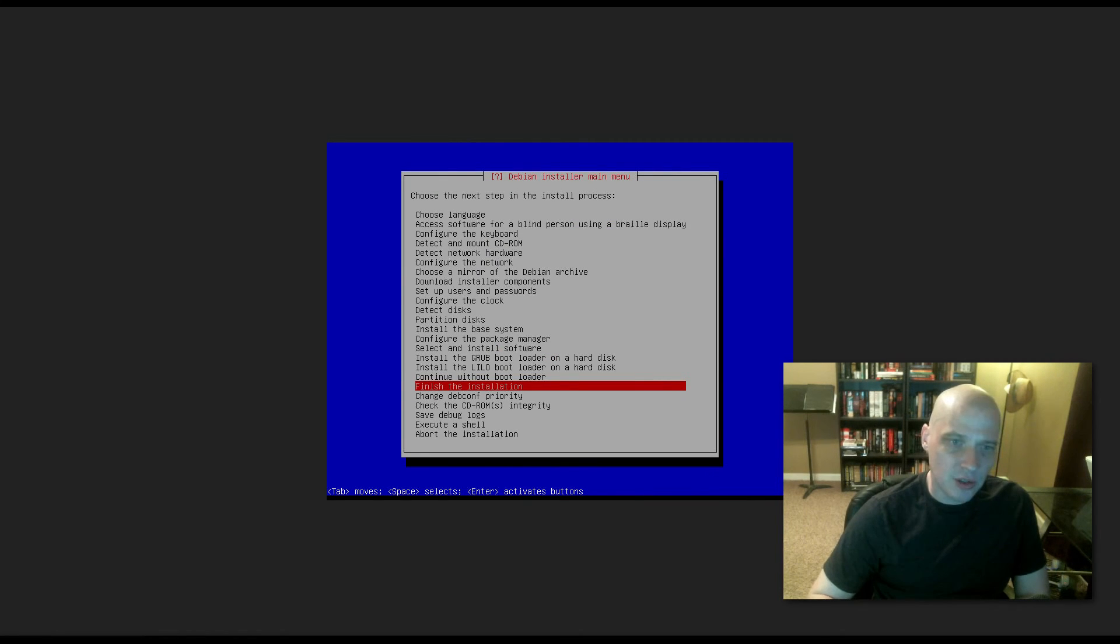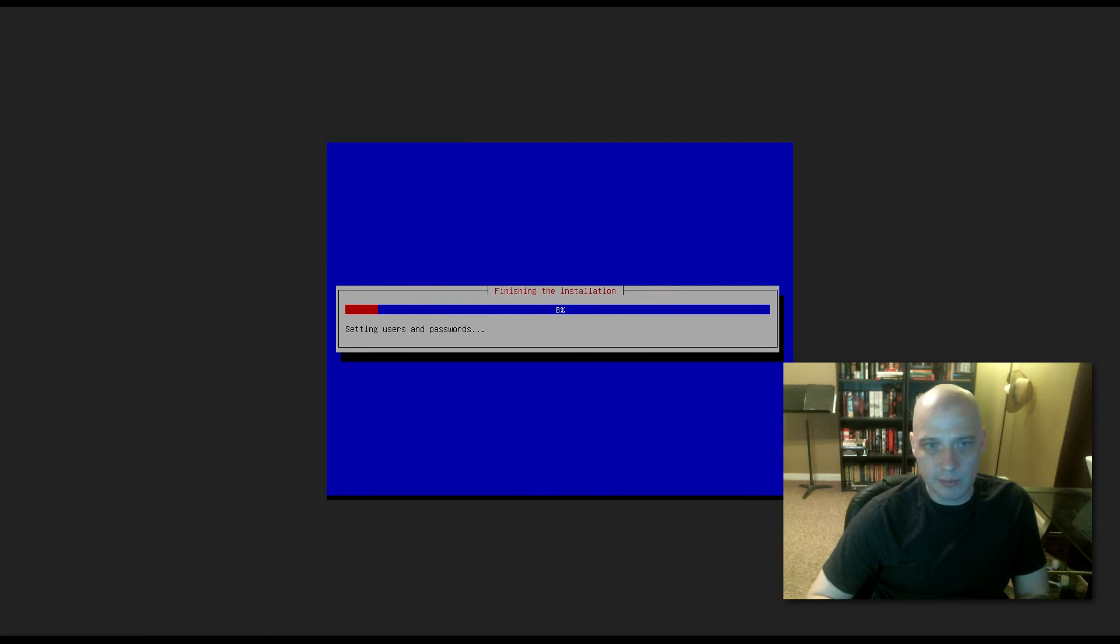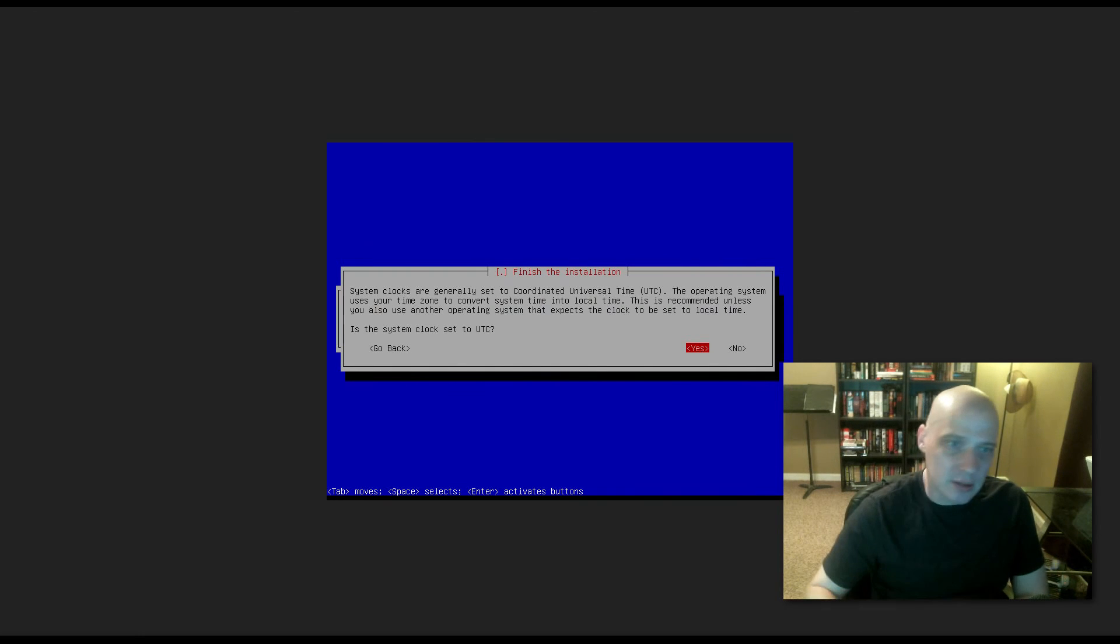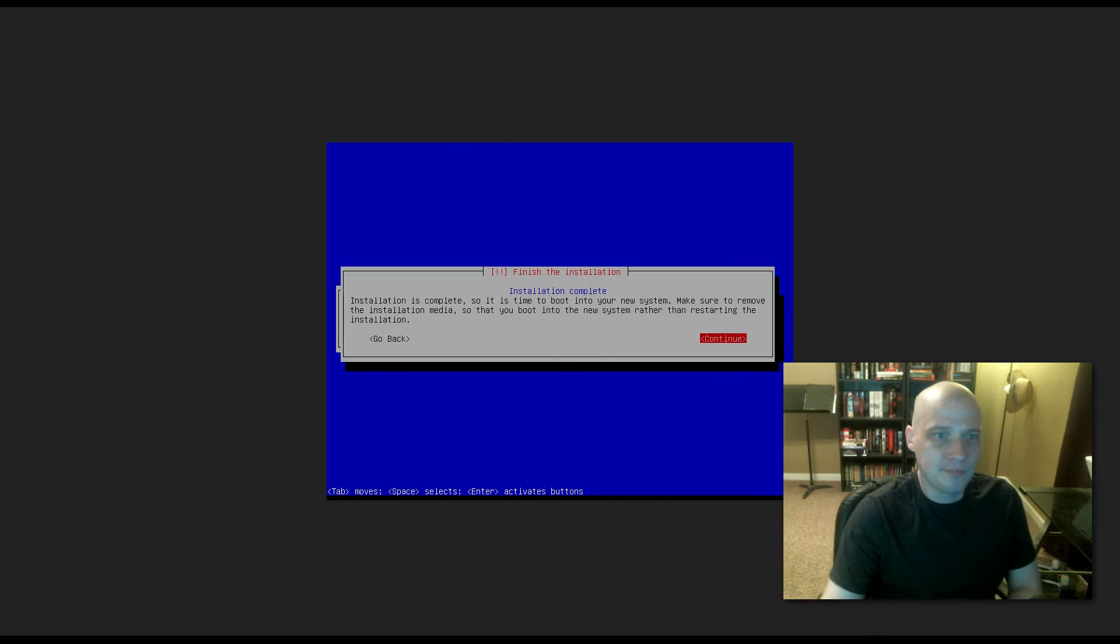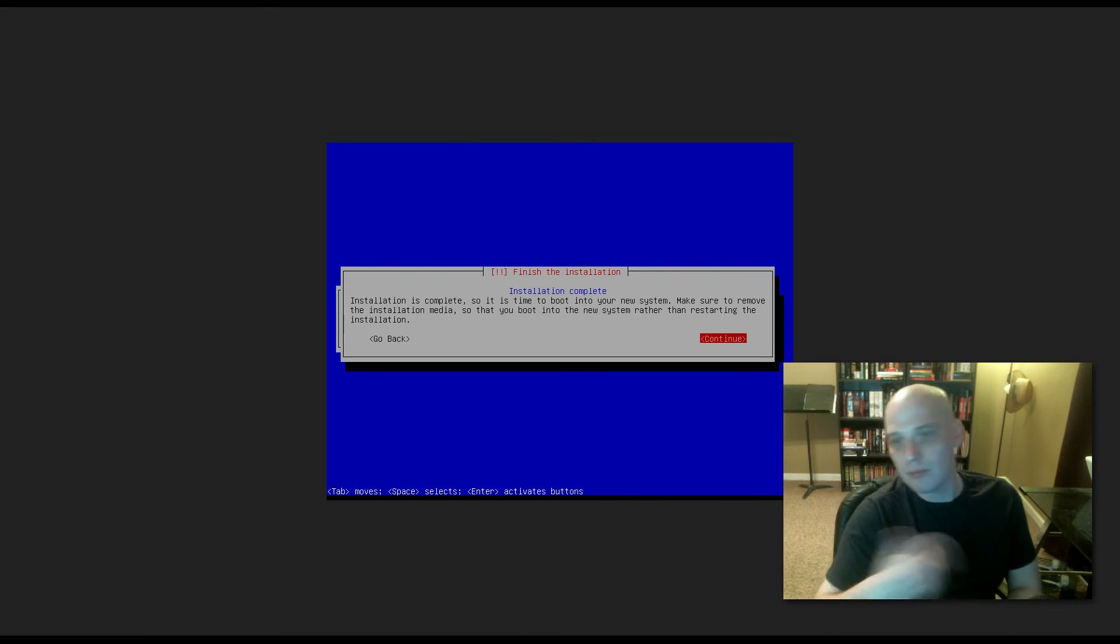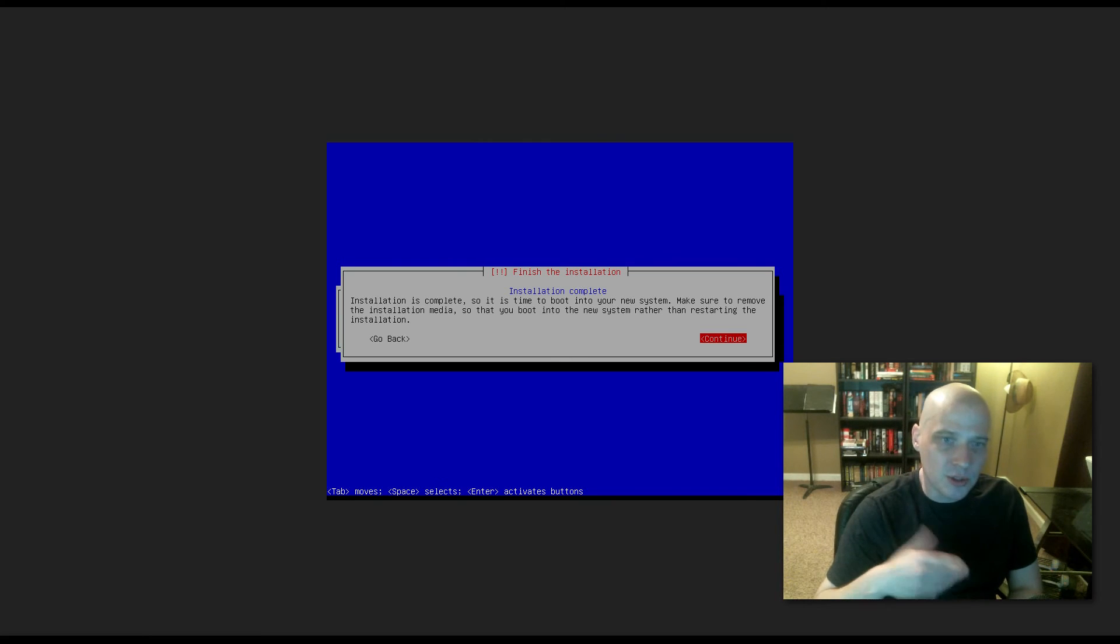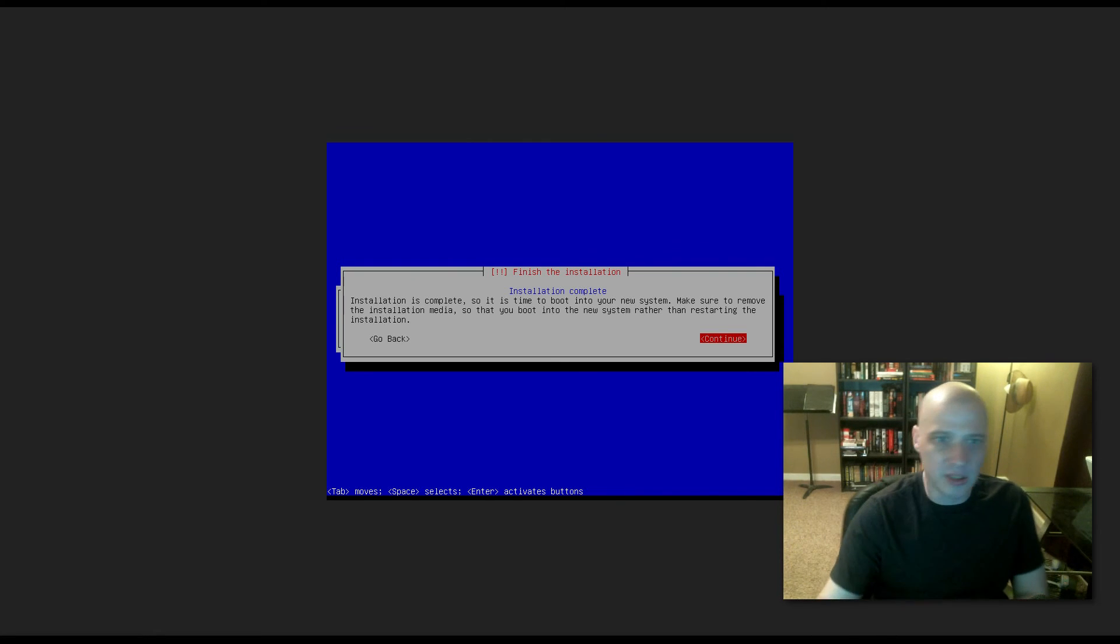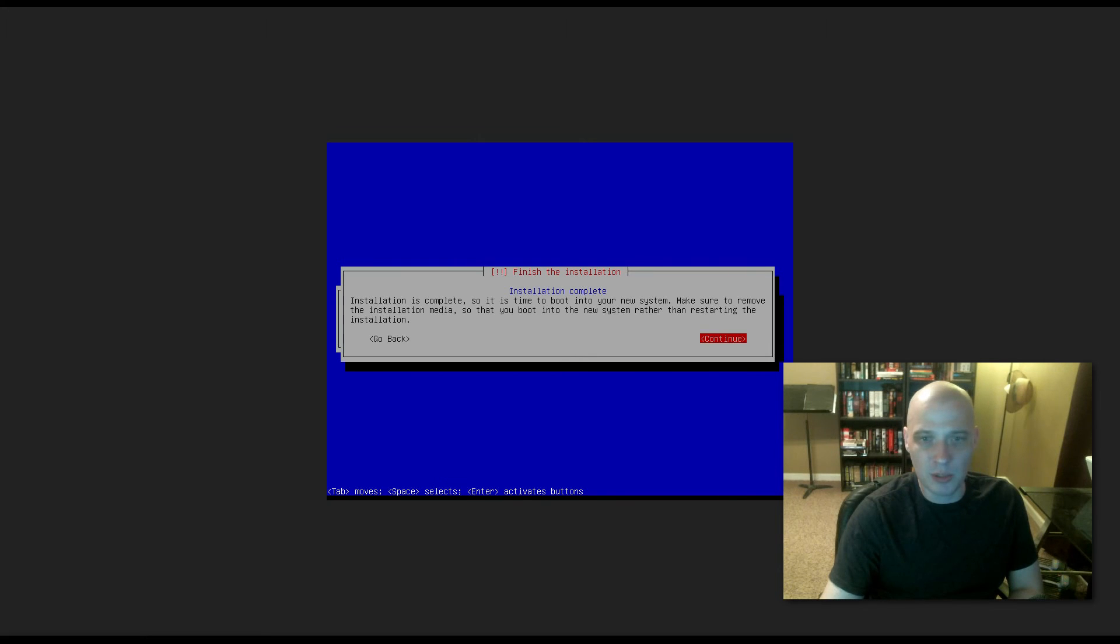Finish the installation. So it's finishing the installation. I'm not exactly sure what it's running here. Looks like it's got to set the system clock to UTC. Yes. Installation complete. So it is time to boot into your new system. Make sure to remove the installation media, remove the ISO so that you can boot into your new system rather than restarting the installation. Let me reboot the machine. I'll be right back.